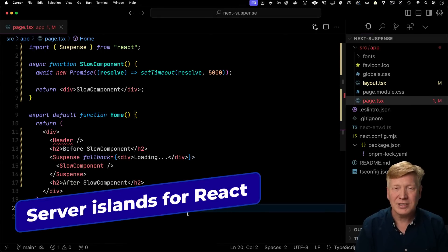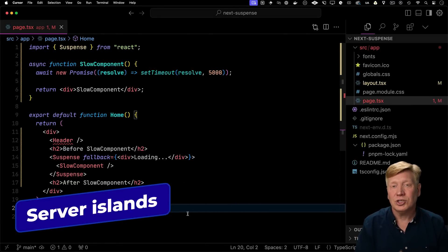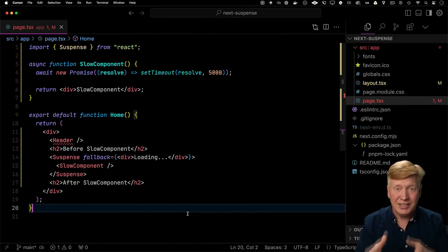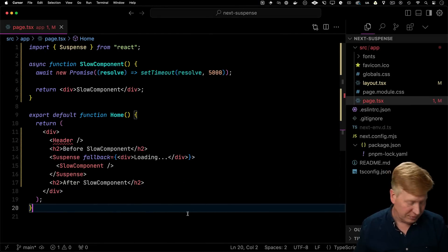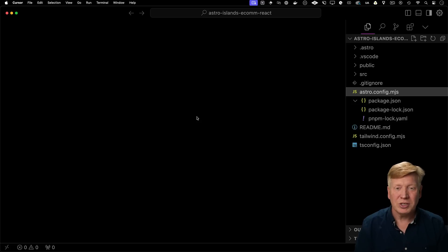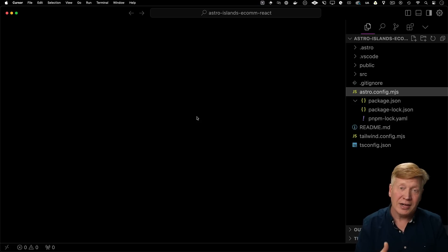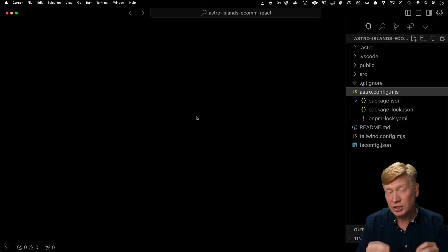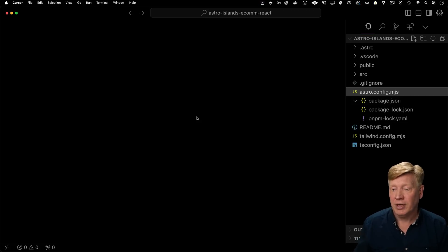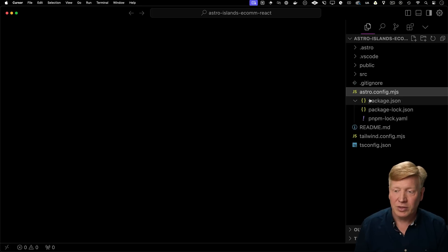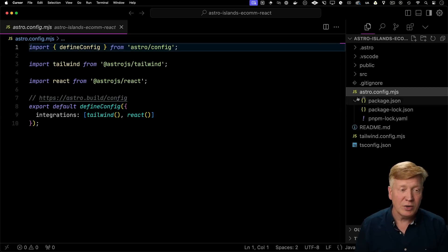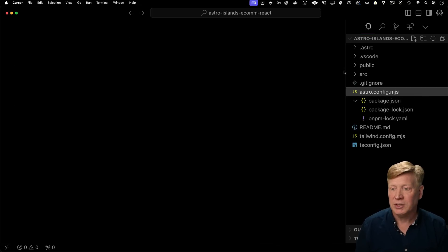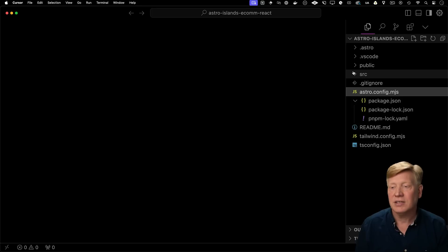All right, one last thing with this server island stuff, I wanted to show you how those work with React in Astro. So we got one more project here, Astro Islands Ecom React. So this is a React re-implementation of a portion of the page. To do that, I brought the React integration into Astro and I've re-implemented the cart list as React.